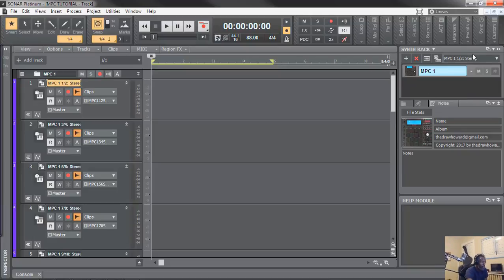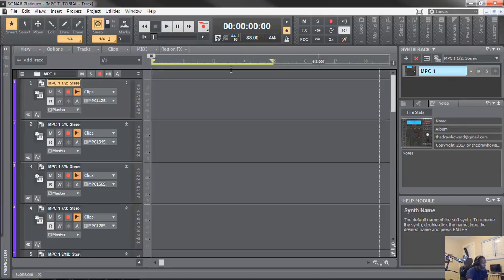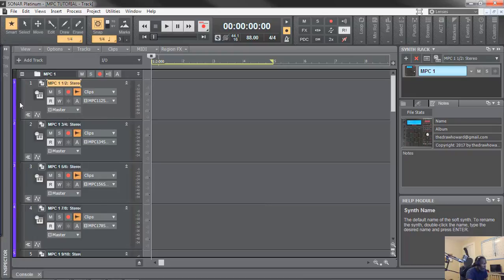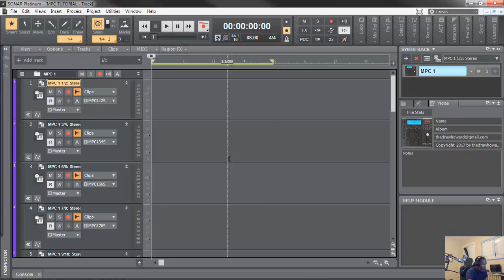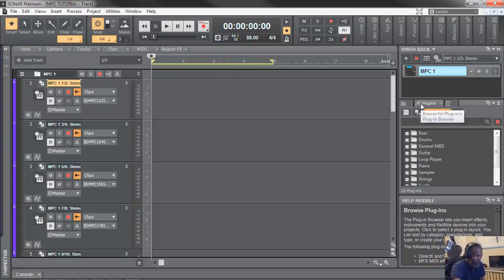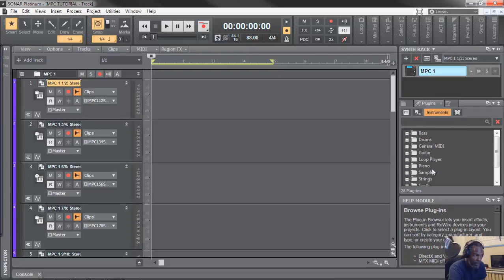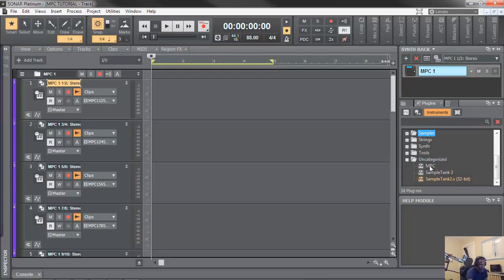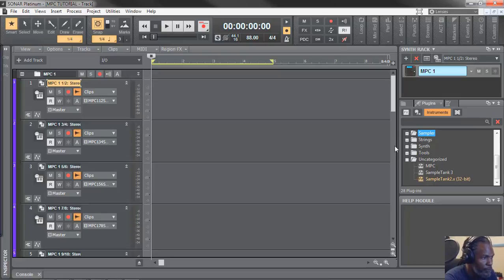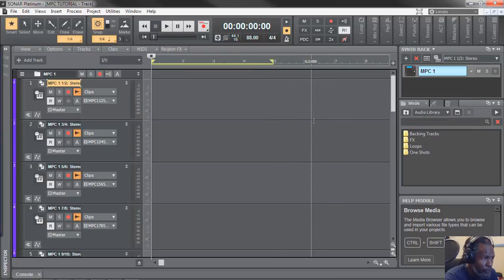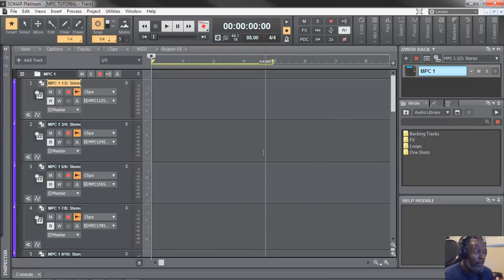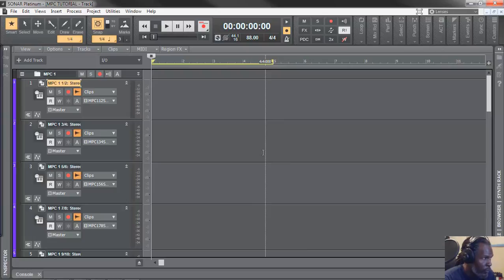All these DAWs have a browser. Hit B for browser. In the browser, I can say plugins, and then go to that same folder I saved most of my plugins in and call it up. But I've set up a template already, so I don't have to do that. This is the linear screen — I'm going to close the browser.